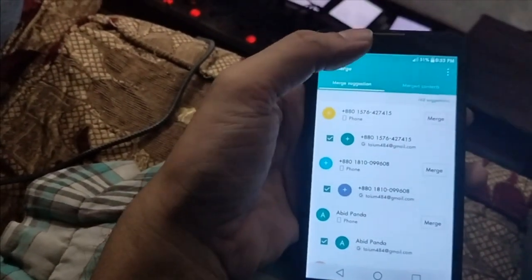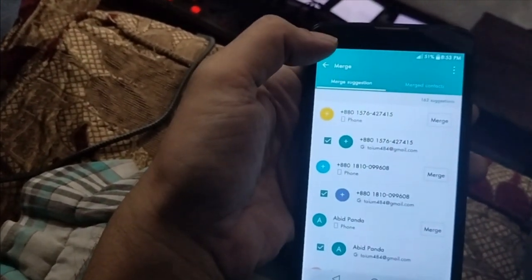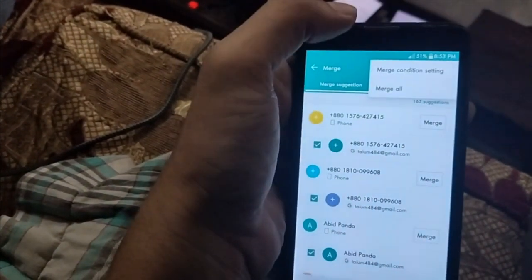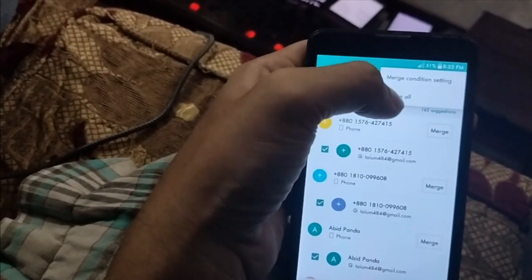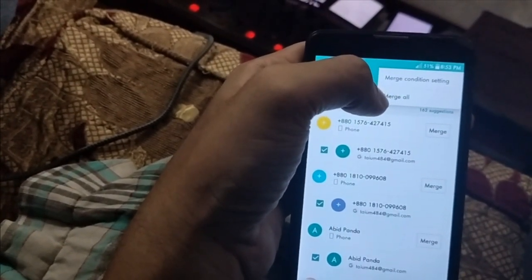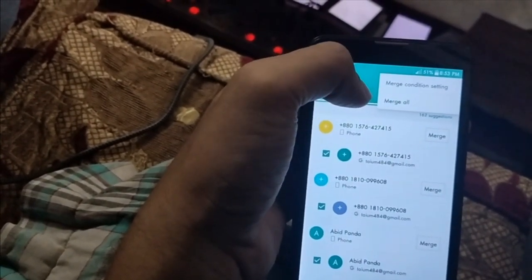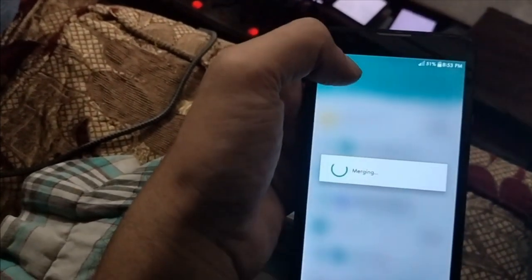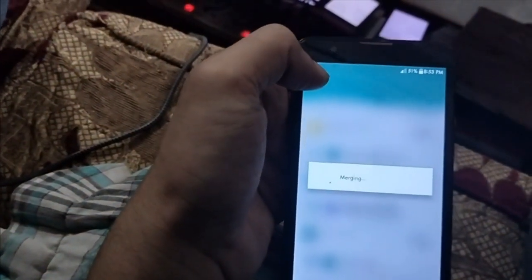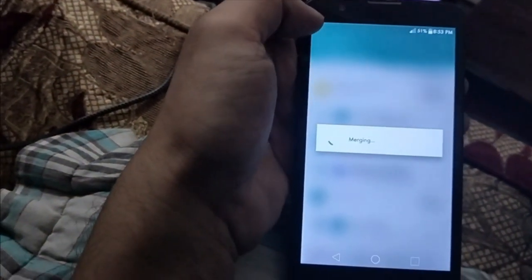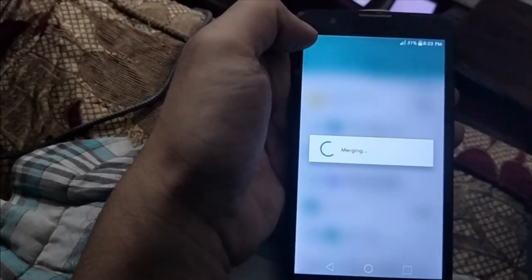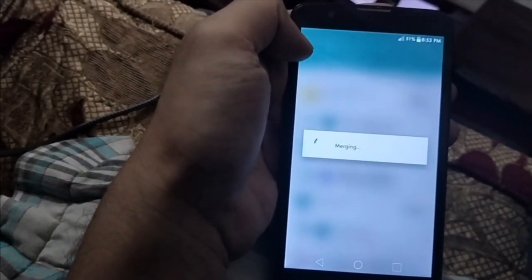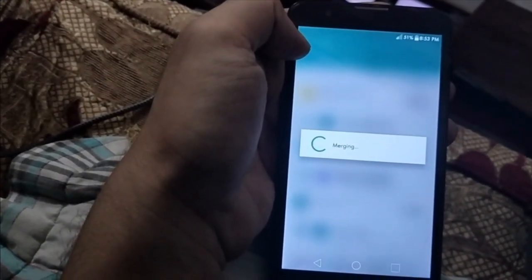You can do all the merging manually, or you can just press merge all. If you press merge all, those contacts will be merged and there will be no more duplicates. This is the easiest way to do it.